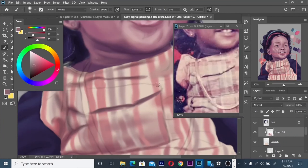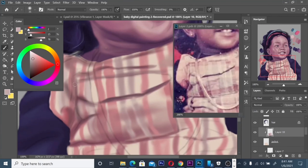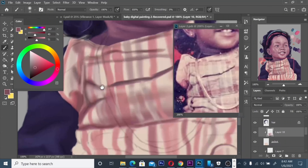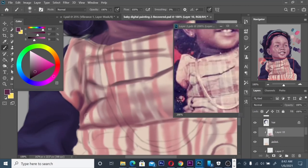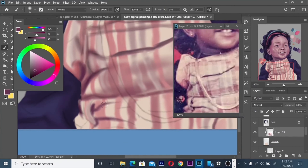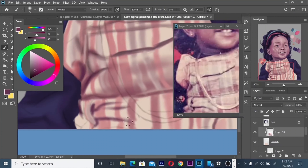Right now I'm just trying to work on the jacket or shirt, trying to make it look more realistic and believable. I'm working with a reference image. And what I would say to you guys is this: